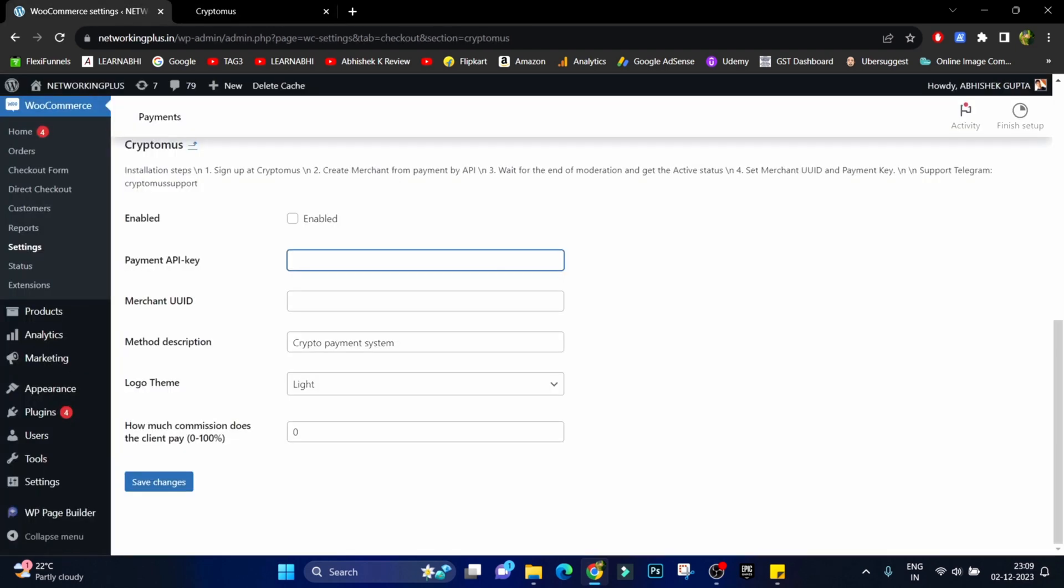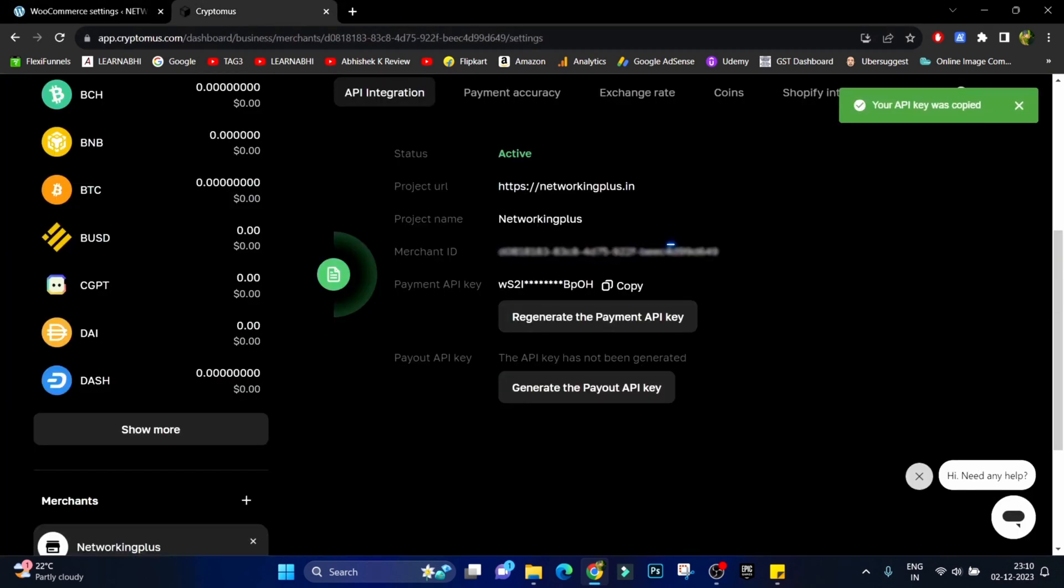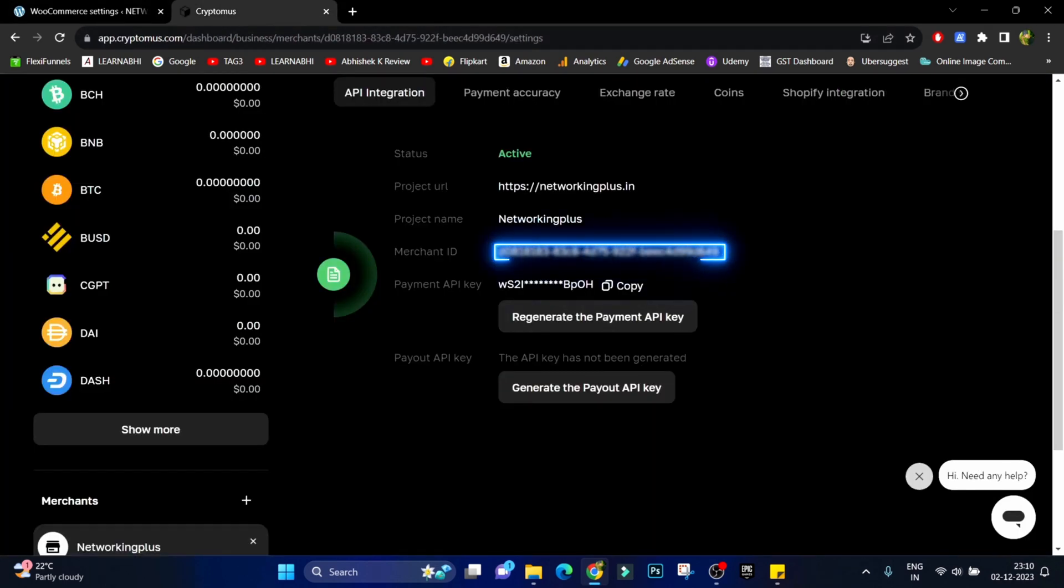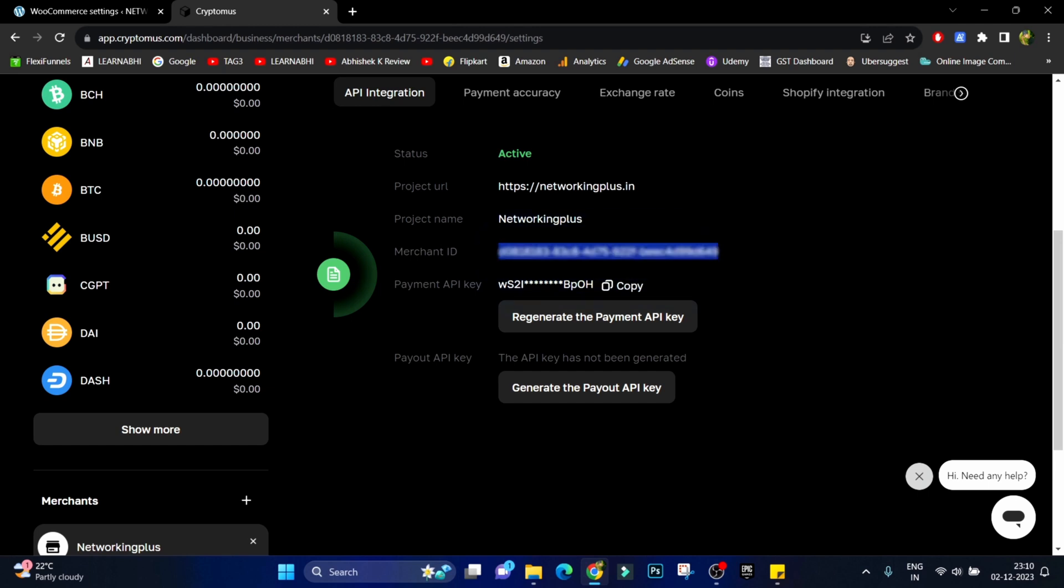And paste it here. It is asking merchant UUID. Here we have the merchant ID, just copy it from here and paste it here.